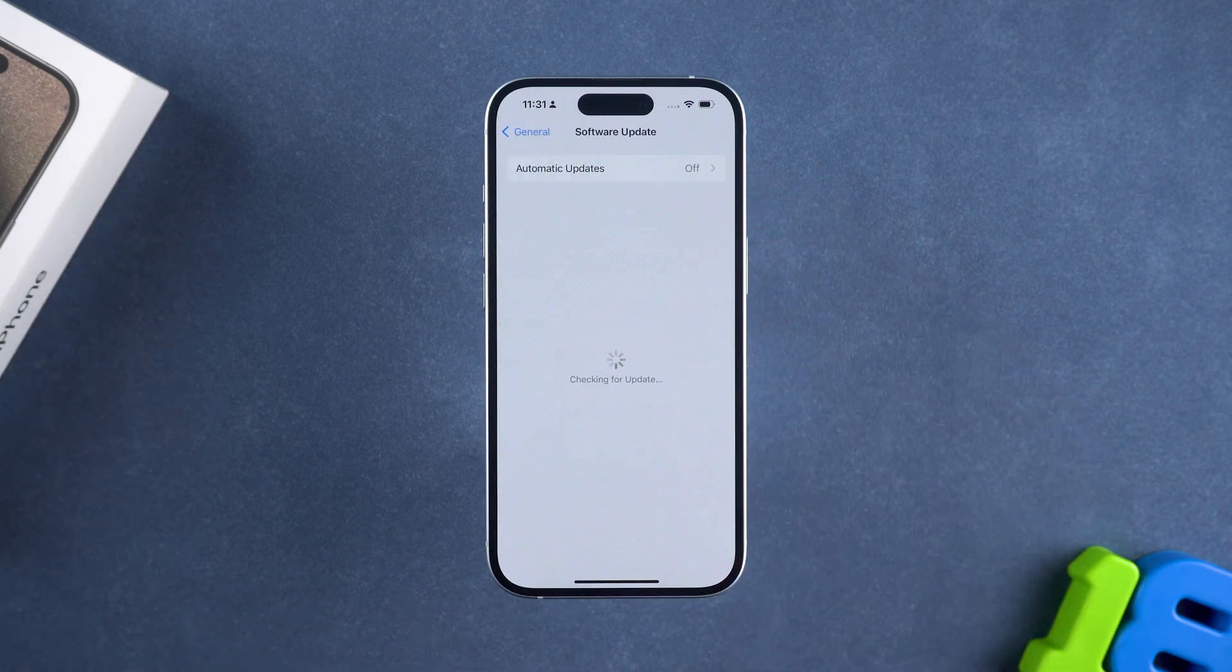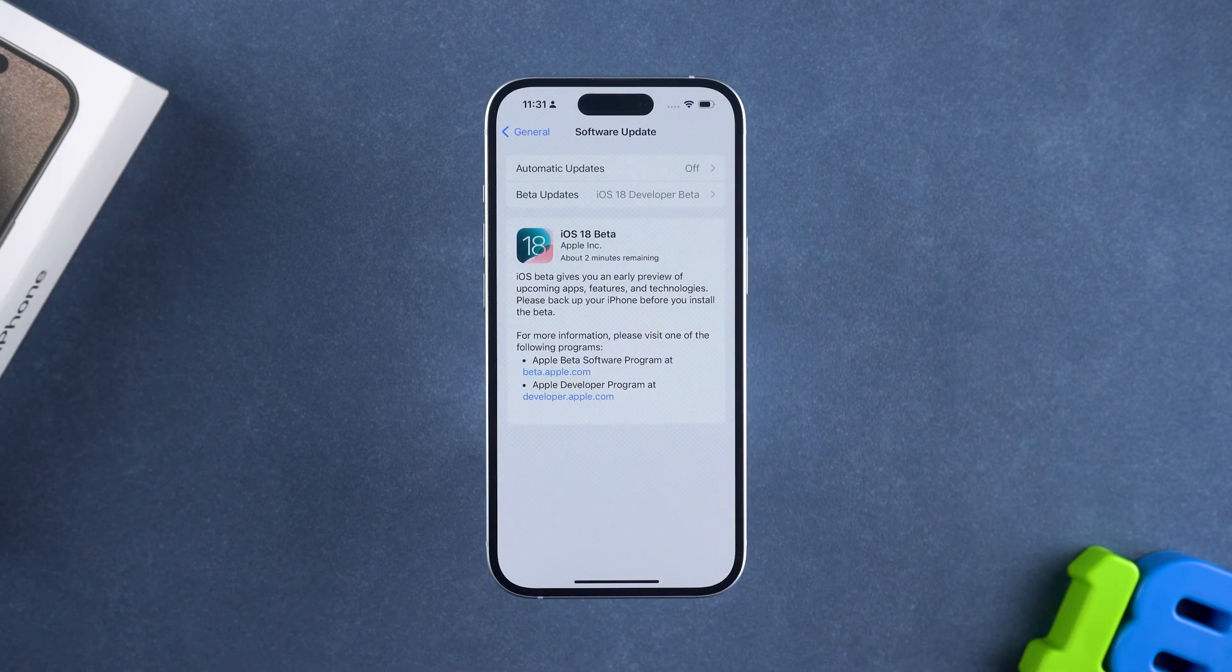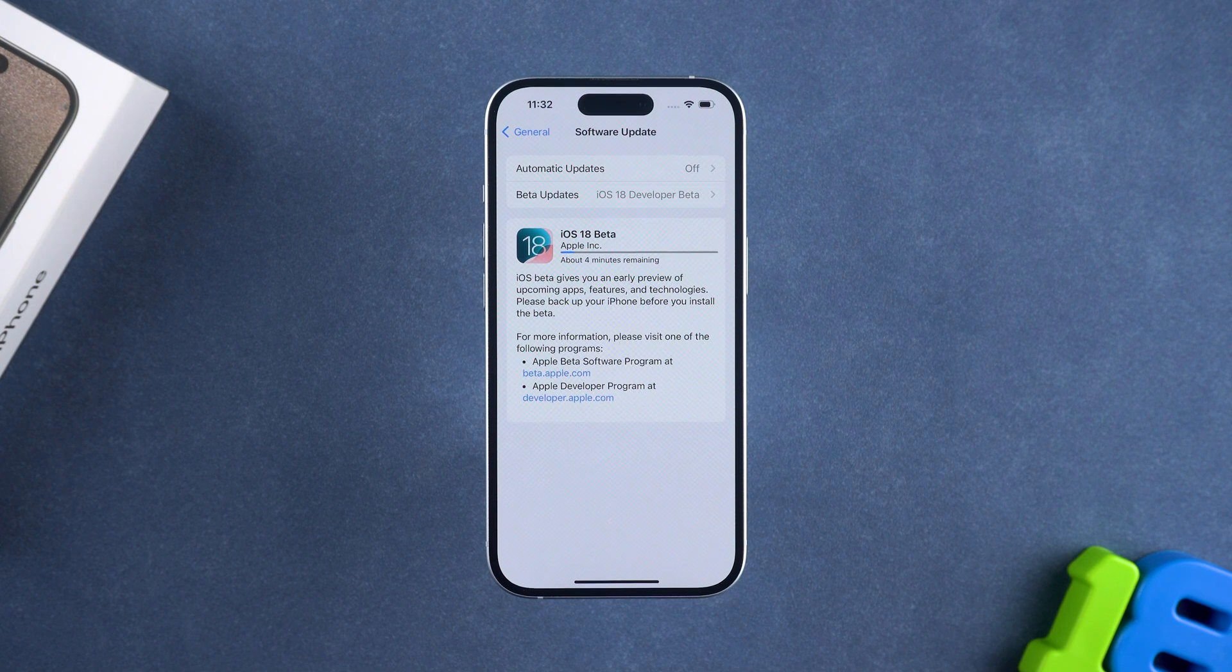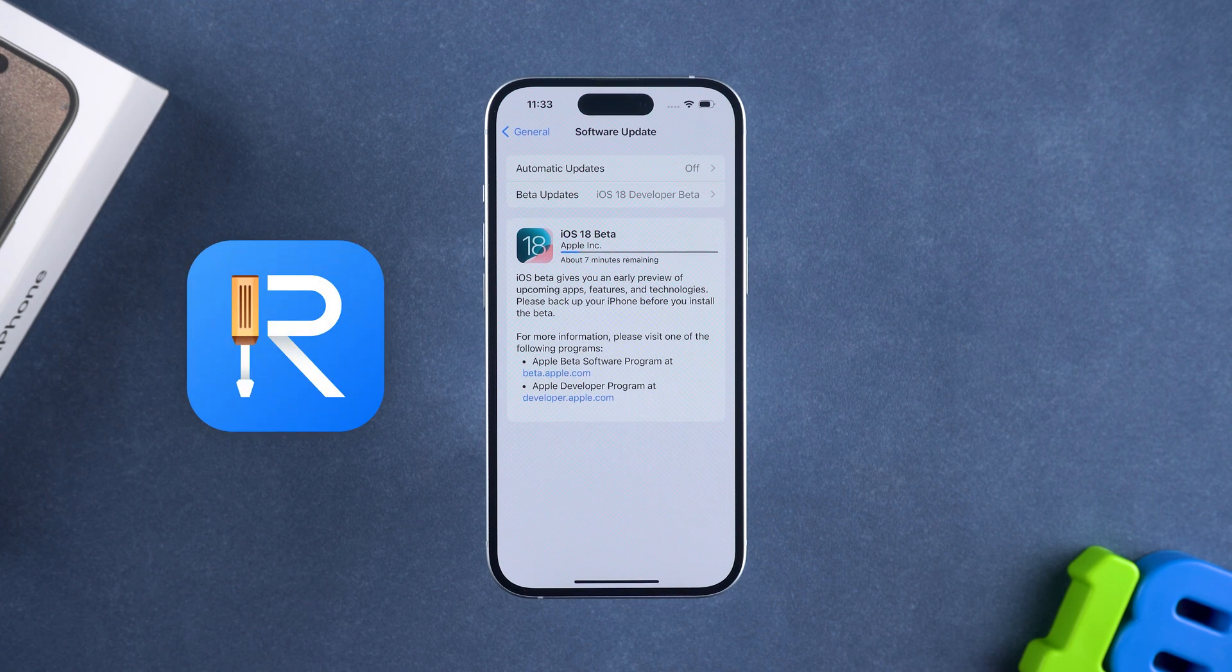If the above solutions do not resolve your iPhone update issue, you may need to wait for some time. Currently, the iOS 18 beta firmware package has not yet opened the computer update channel. You can wait for the iOS 18 beta computer update channel to open and try the following method.